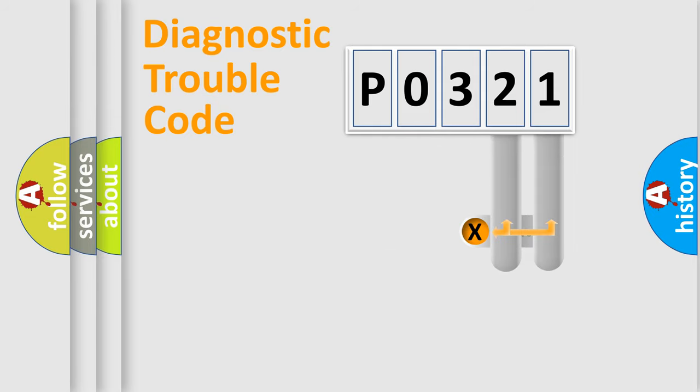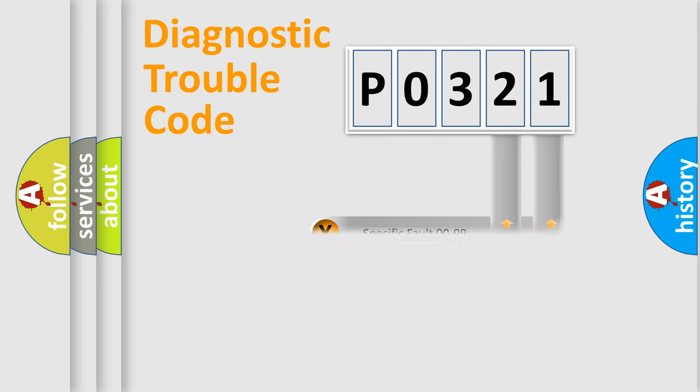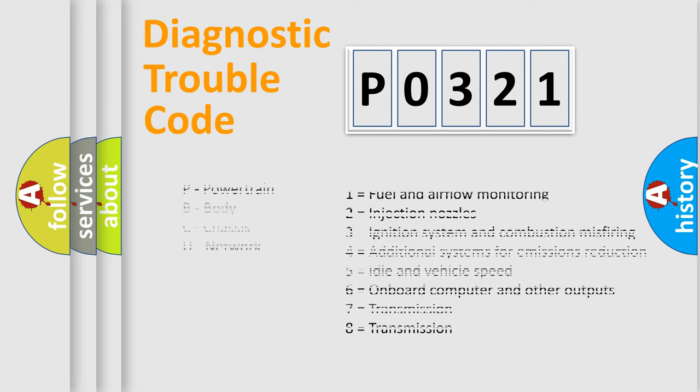Only the last two characters define the specific fault of the group. Let's not forget that such a division is valid only if the second character code is expressed by the number zero.